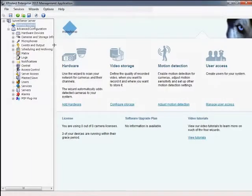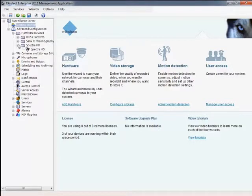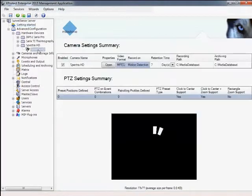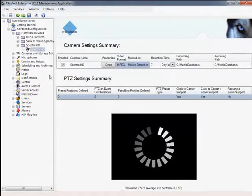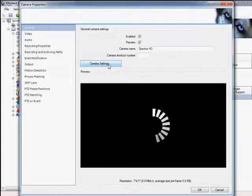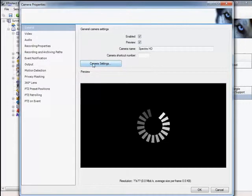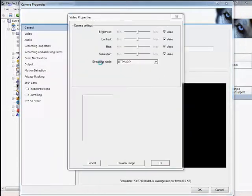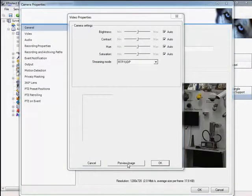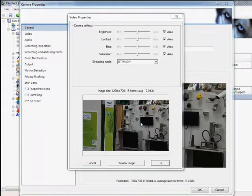Adjusting the camera's video properties is done by using the Set Cameras Properties tool. The camera settings buttons will open the video properties adjustment console. Select the Preview Image button to see the current video image. By disabling the automatic modes, each camera parameter can be set independently.